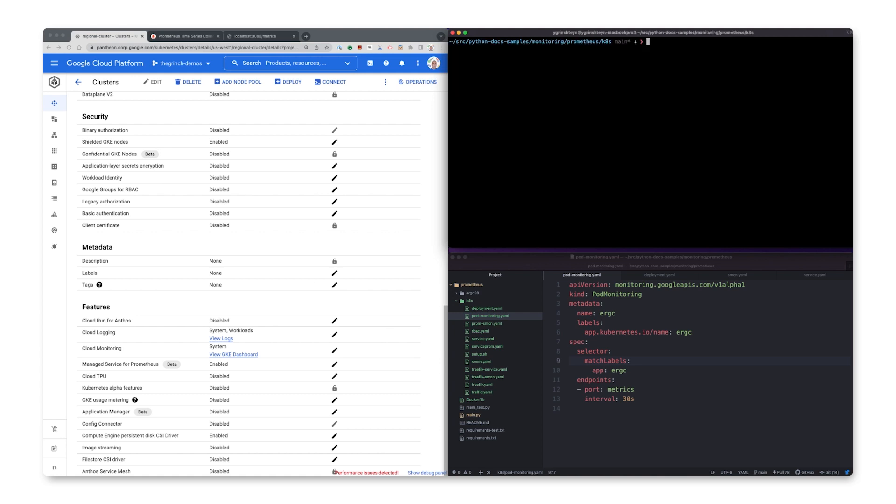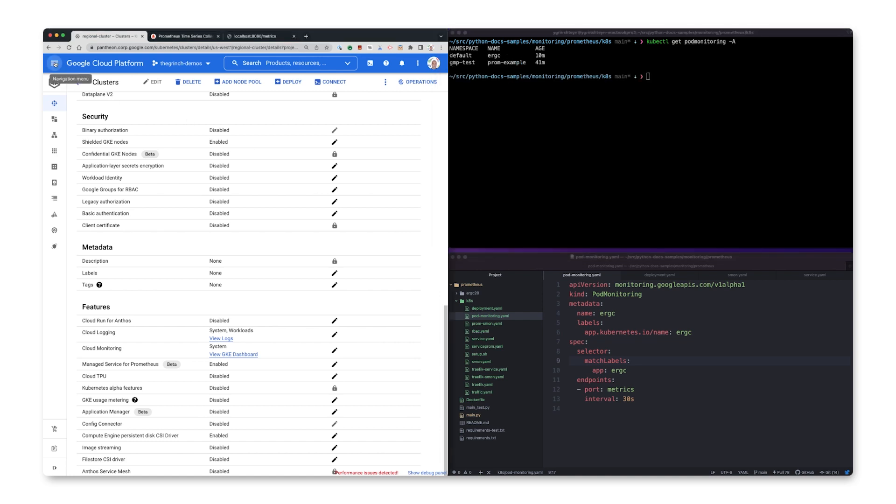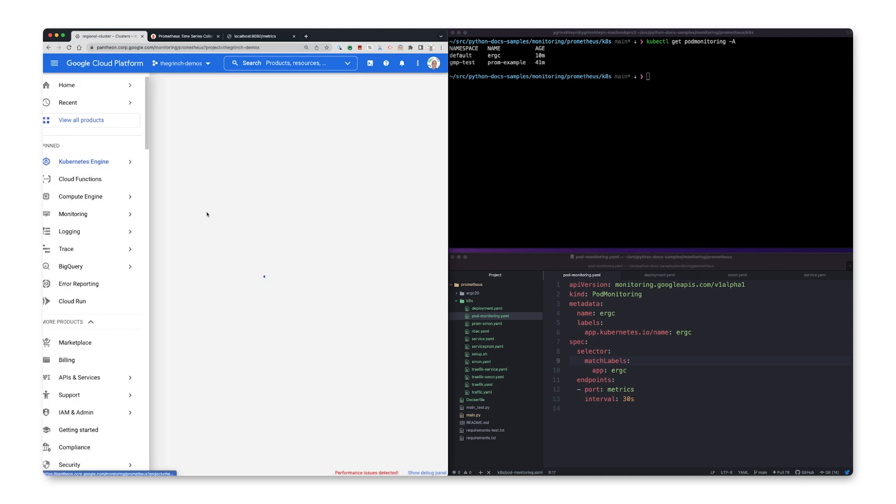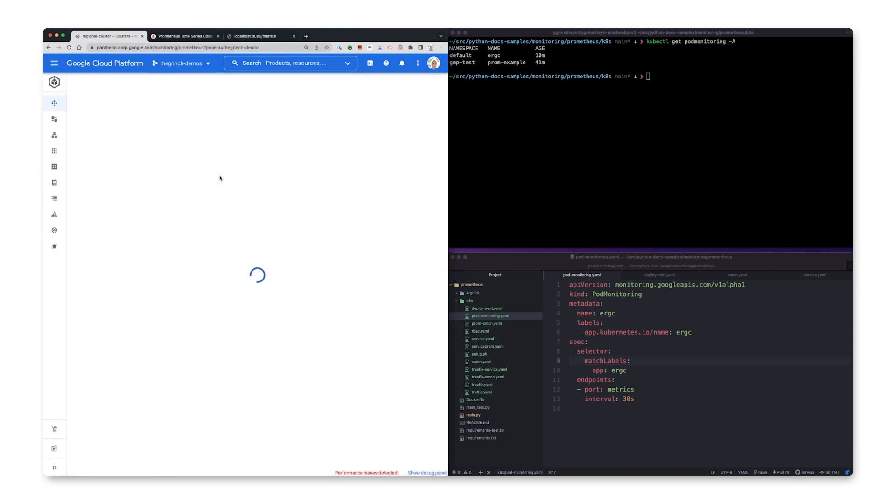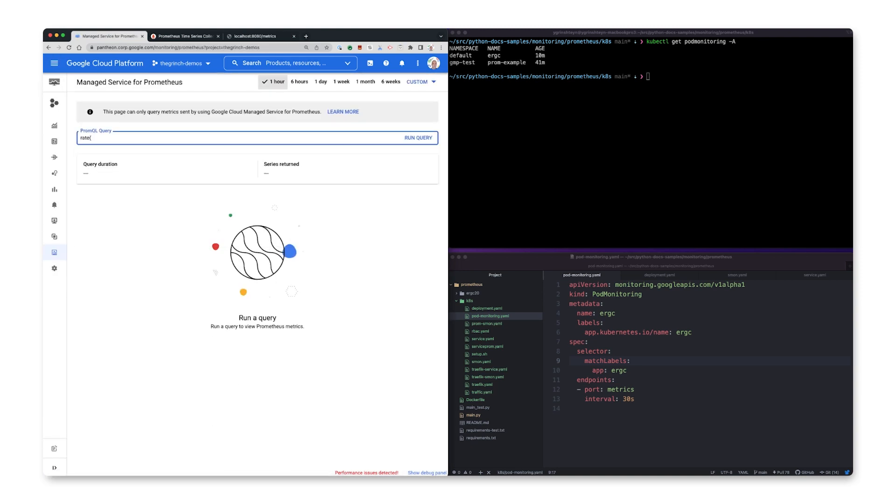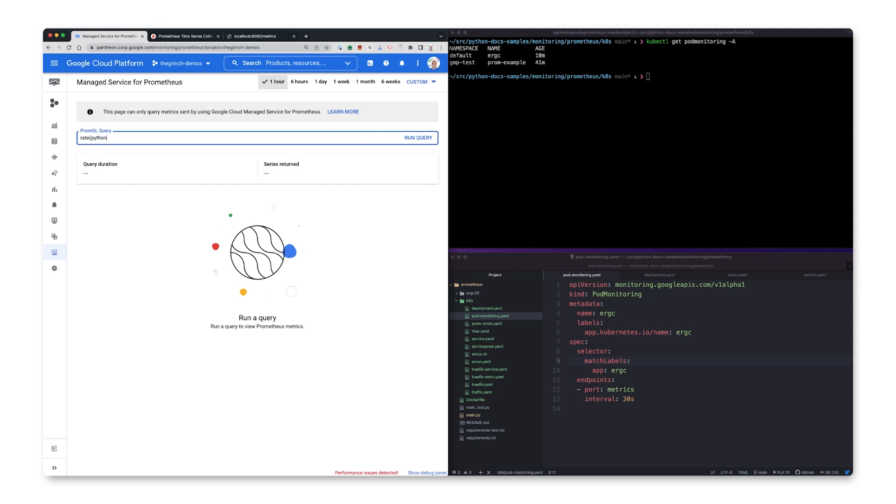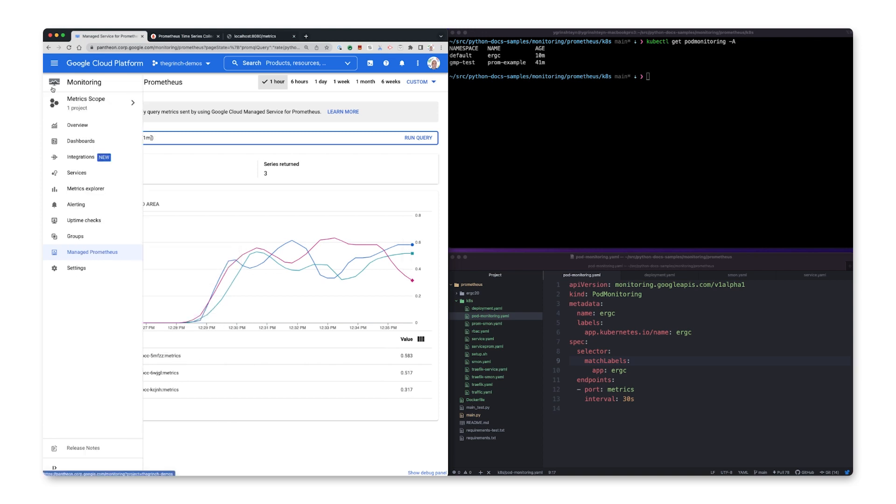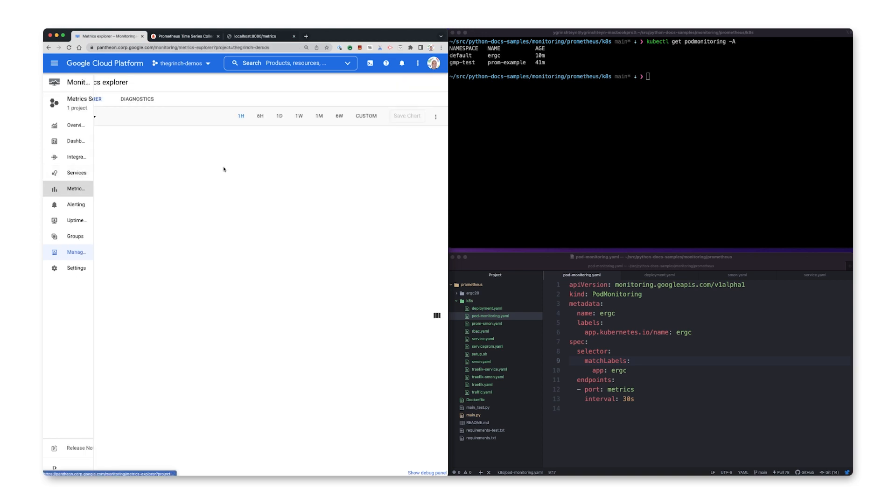Let's apply this configuration. At this point, we can confirm that our application metrics are being ingested by querying them using PromQL and in Metrics Explorer.